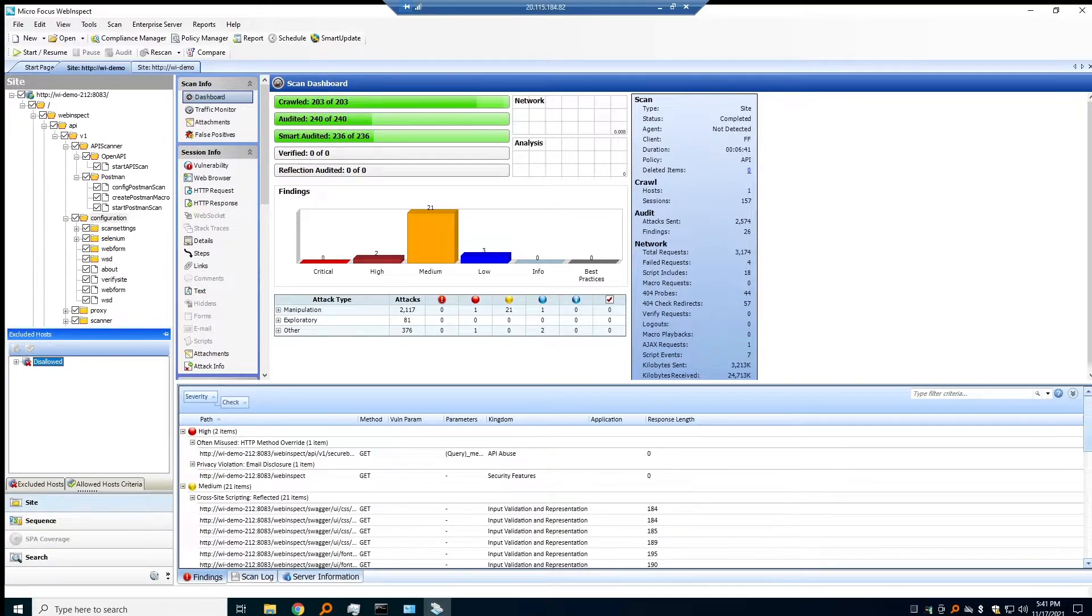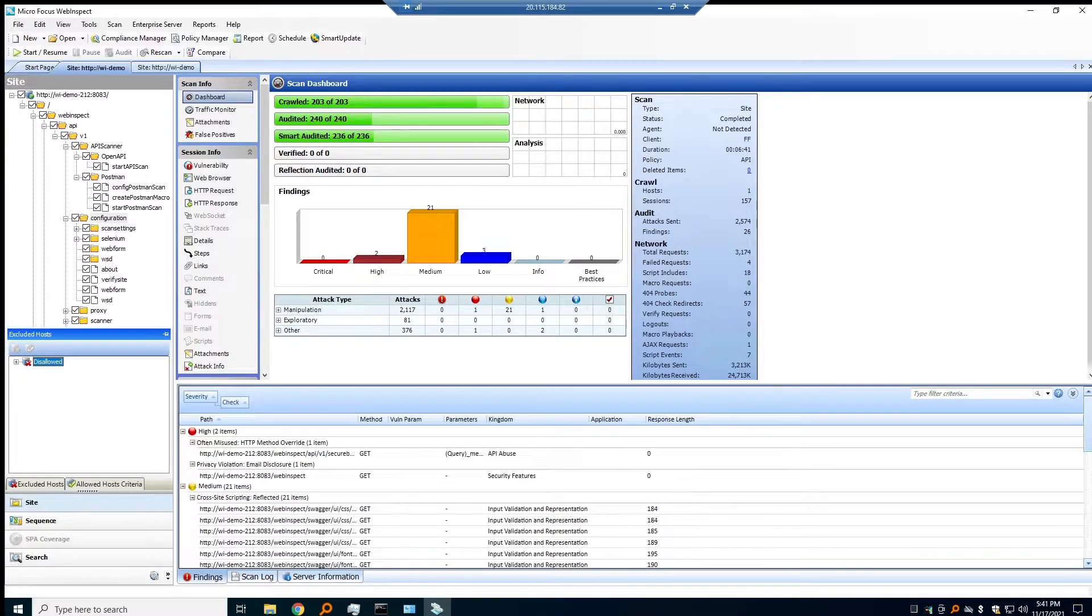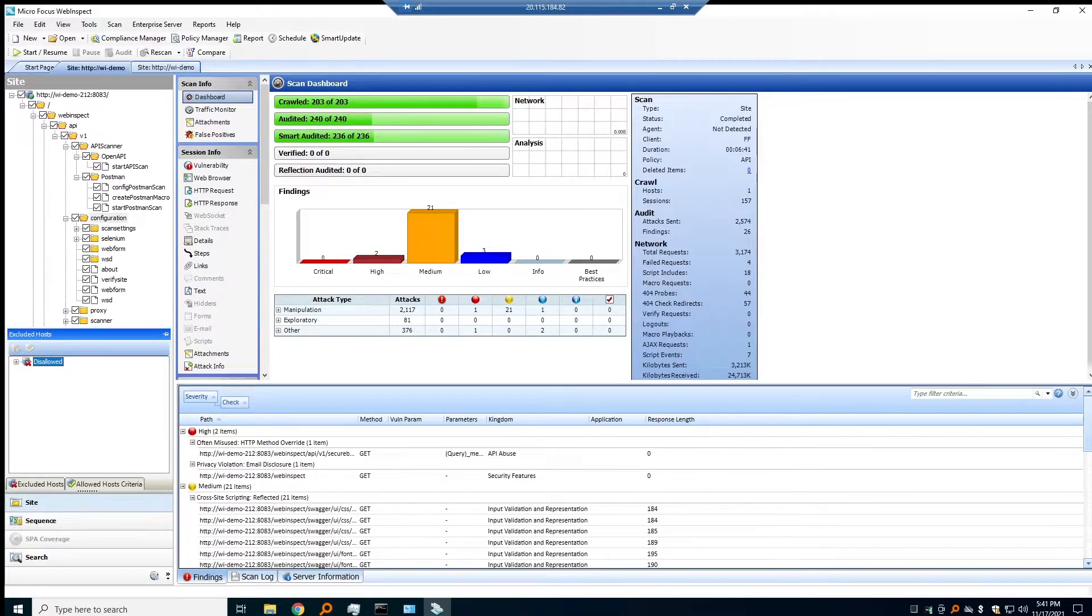We will find the relevant endpoints that need to be called to successfully authenticate, and then we can apply that authentication to all of those endpoints that we've discovered.